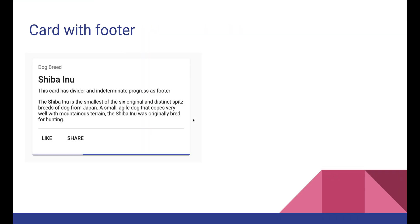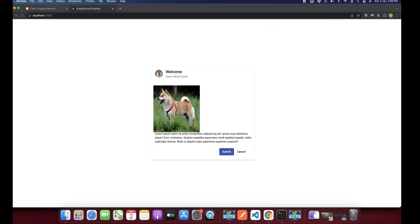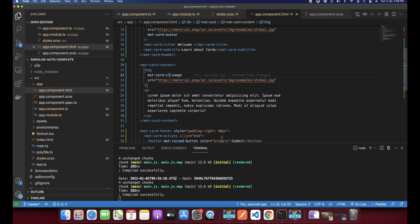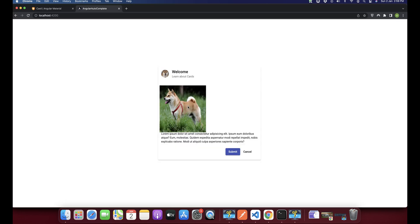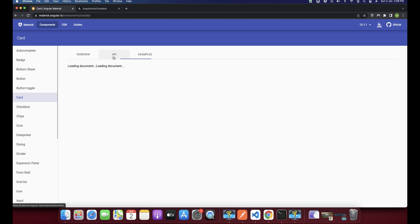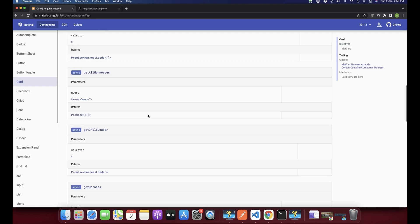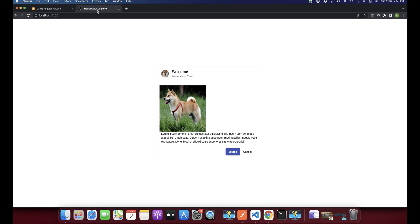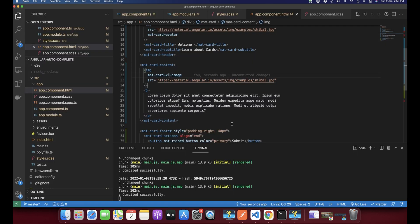That's all you need to know about Angular Material cards. If you want to read more, you can go to the Angular Material documentation for further options. This covers what we mostly use for Angular Material cards in real projects, so I hope this is helpful. Thank you for watching, see you later, bye.